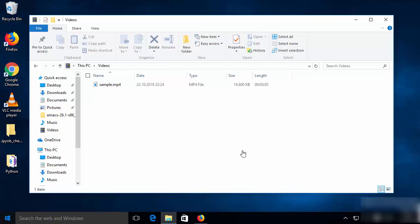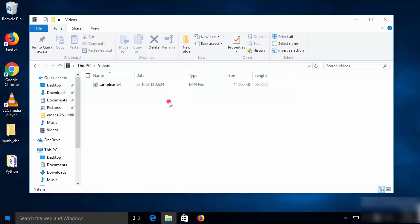In this video I'm going to show you how you can convert your .mp4 files to .mp3 files using VLC Media Player. I have this sample .mp4 file — you can see the type of this file is MP4 — and I want to convert this file into an MP3 file.